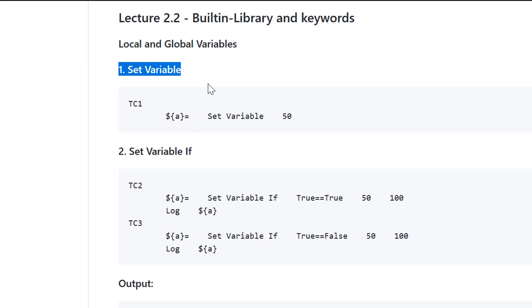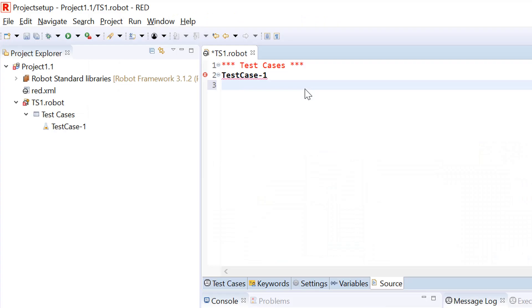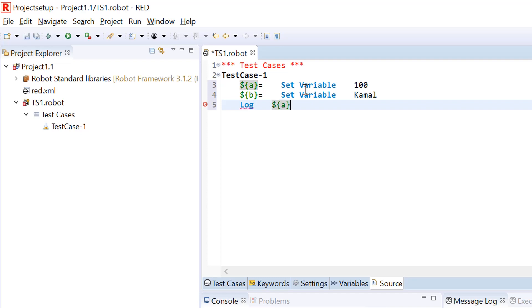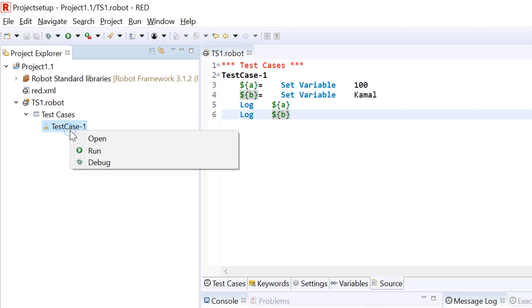A variable always starts with a dollar symbol and in curly braces, you need to give the name of variable equals and then use the function set variable and put the value of that variable. Remember you need to have tab between your variable name, keyword name and arguments. Here I'm logging the value of A and value of B. A is integer, B is a string.